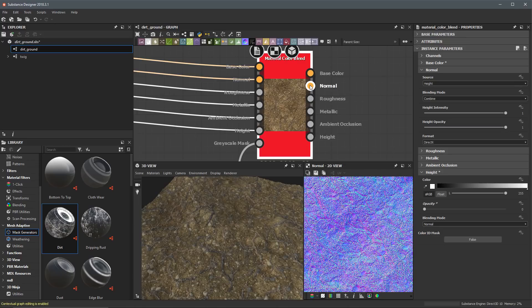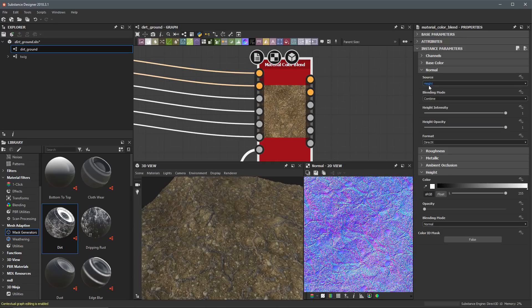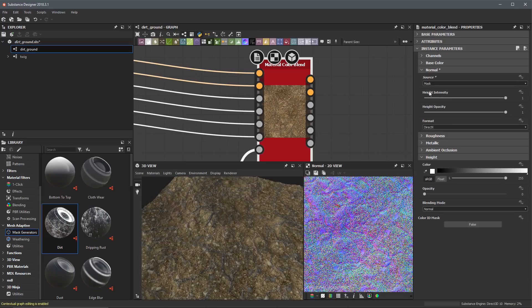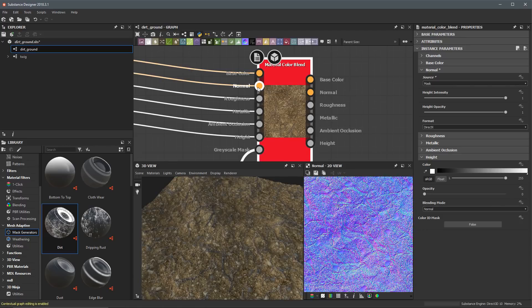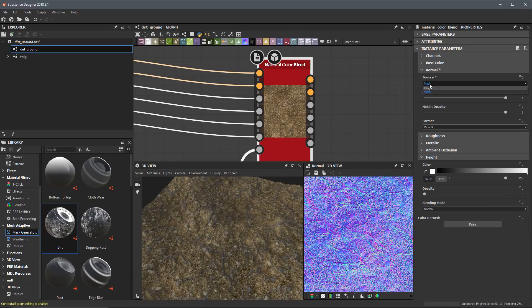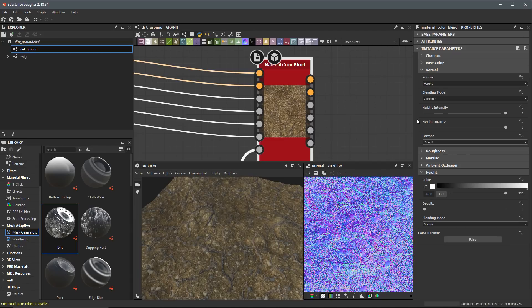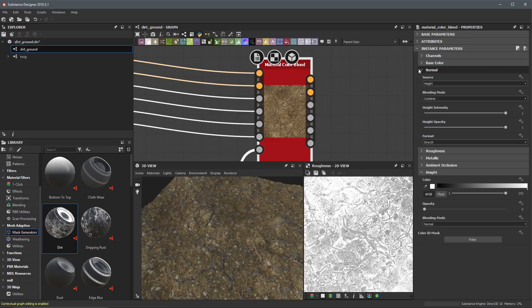We've set up the base color, so we'll close that up. Now looking at the normal channel — at the default 'height' source setting, this Material Color Blend is not actually affecting the incoming normal map. But if I switch the source to 'mask,' the dirt also contributes to the normal coming in from my previous material. I don't want this, so I'll set it back to 'height,' which basically won't do anything at this stage.